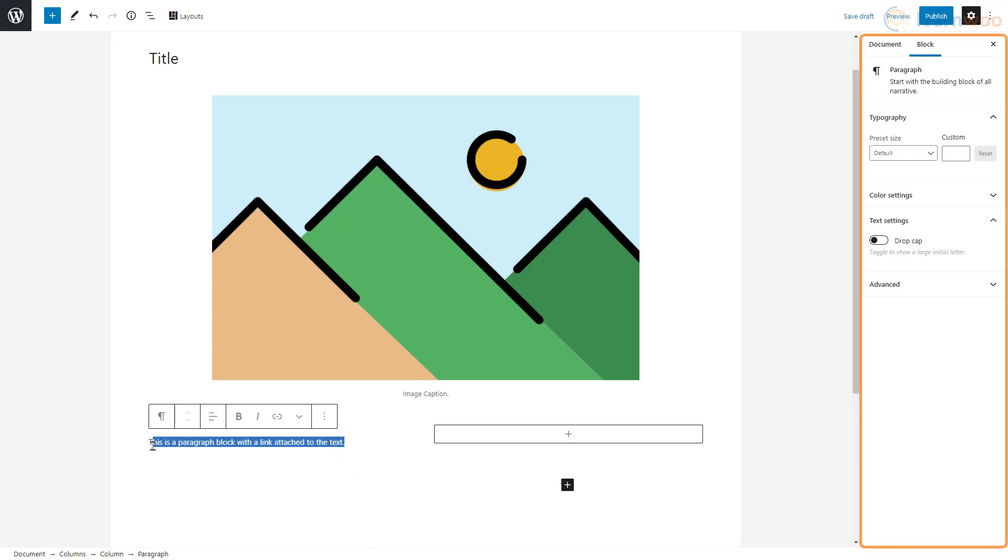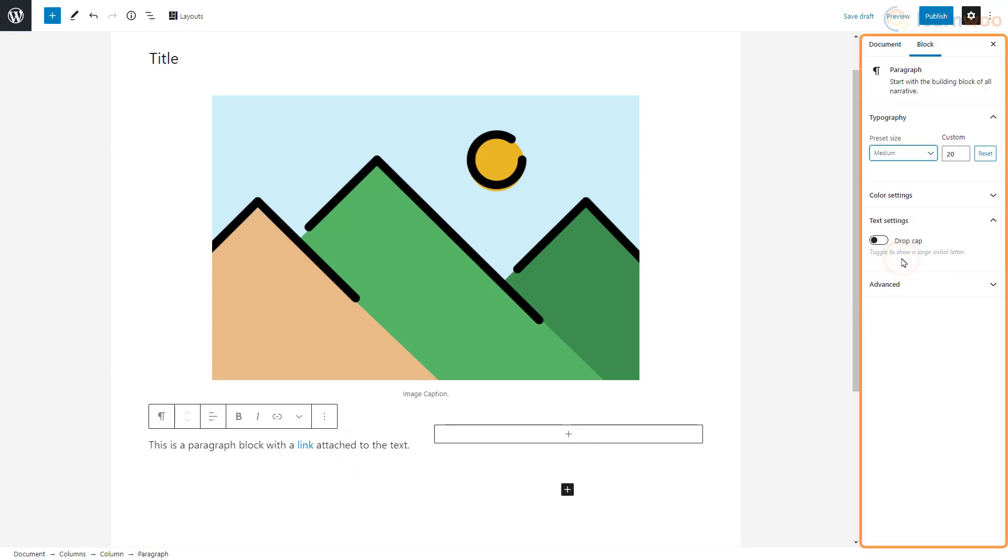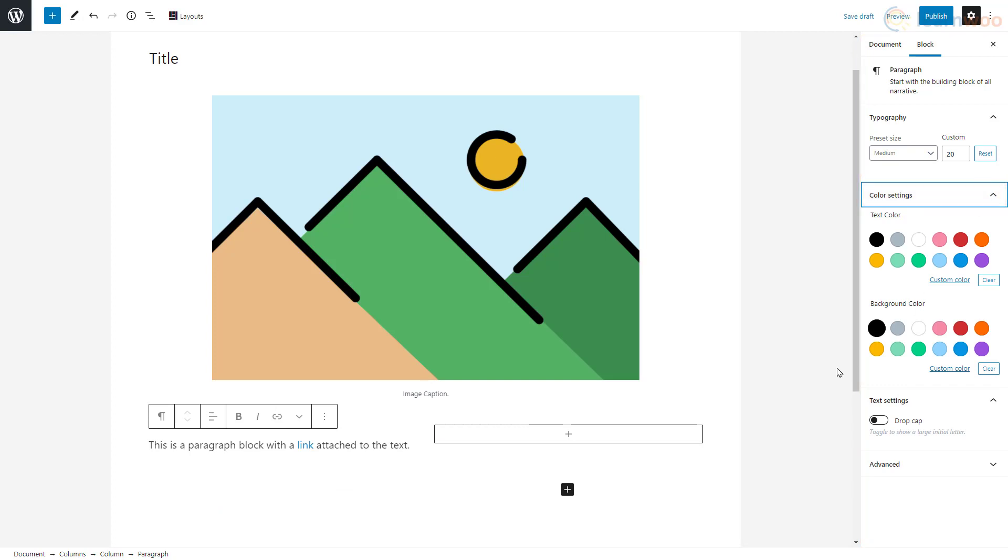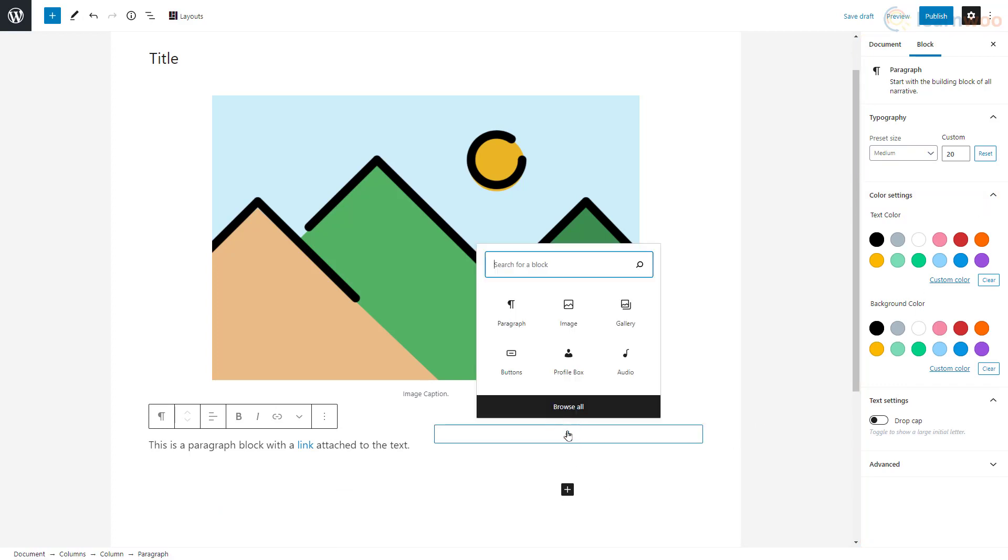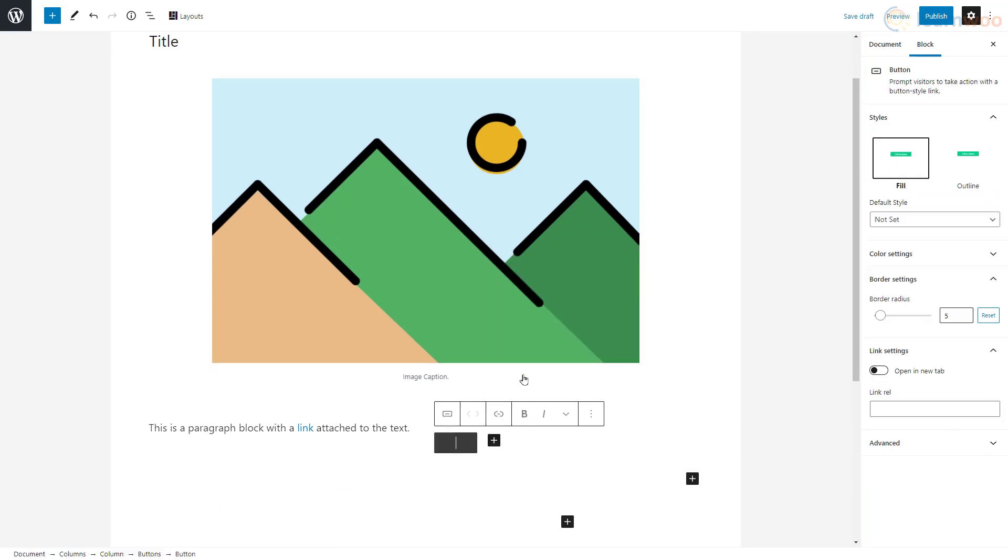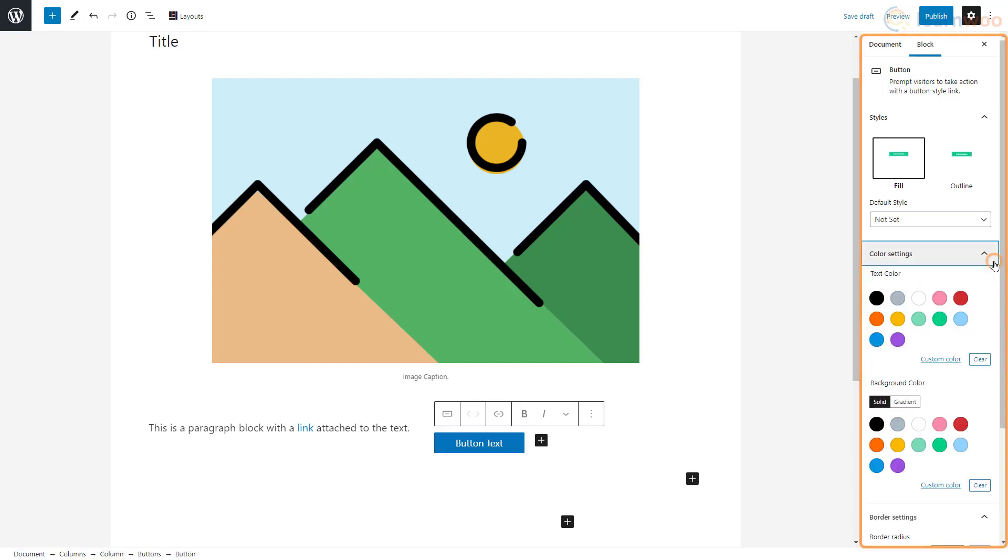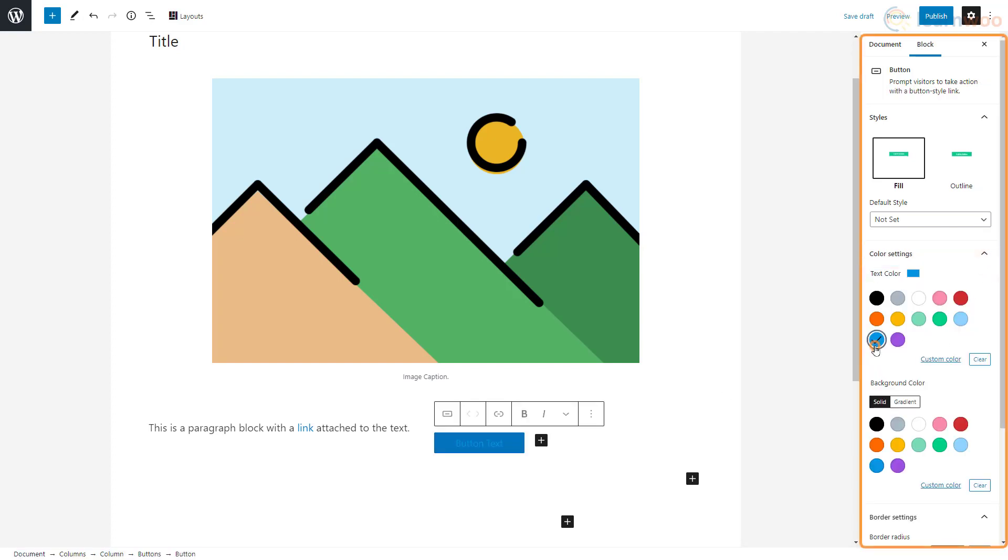In the sidebar, you can control the text size, color, and other options. Let's add a button in the right column. We can type and edit the button text just like normal text. In the right sidebar, we can customize the button style, color, and border.